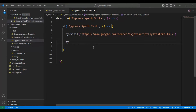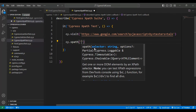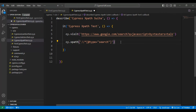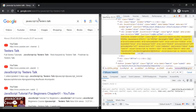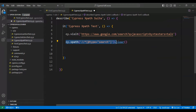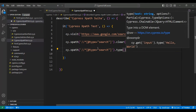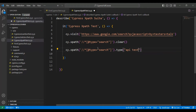I'll copy this XPath and go to VS Code. I'll use the cy.xpath command and in single quotes add the XPath. Then I want to clear any existing text, so I'll call the .clear() method. Then on the same element I'll call the .type() method and add the text 'api testing by tester stock'.